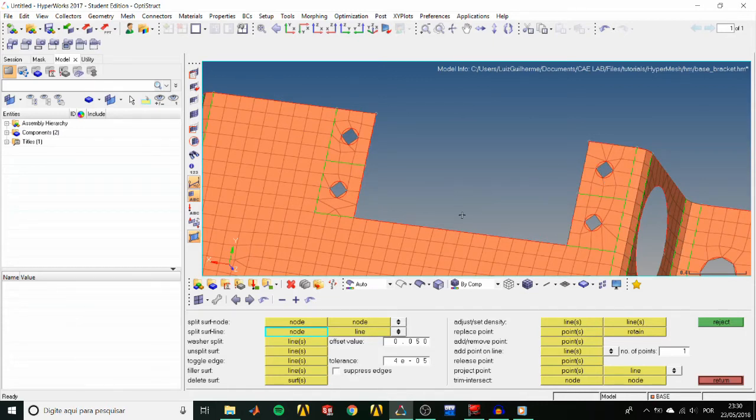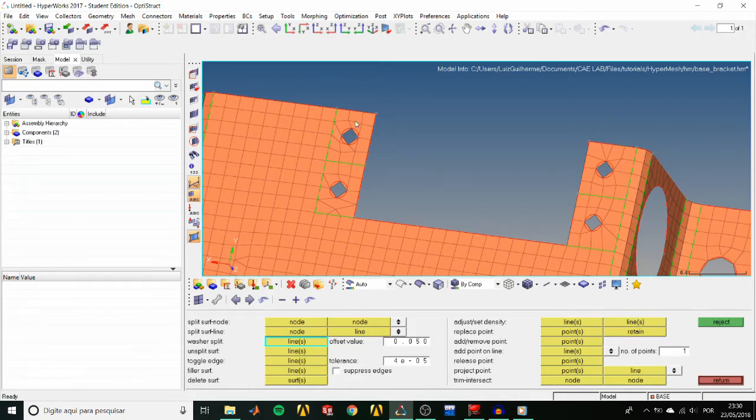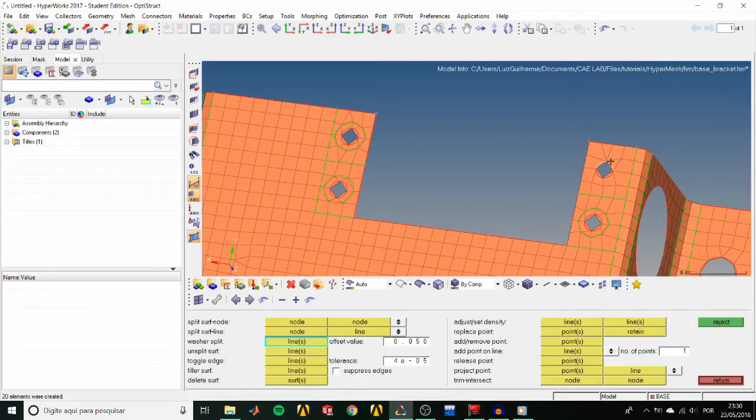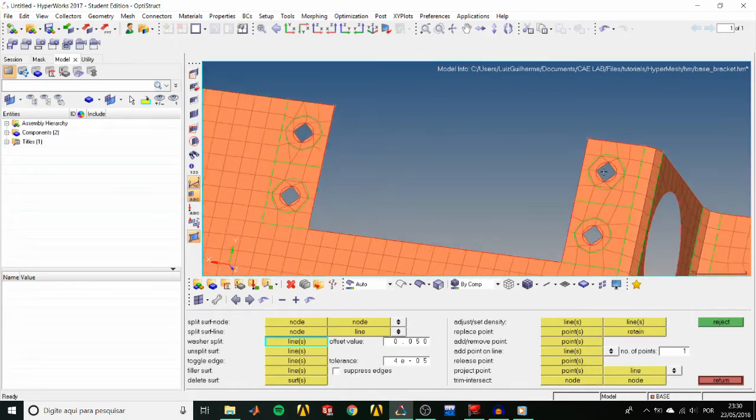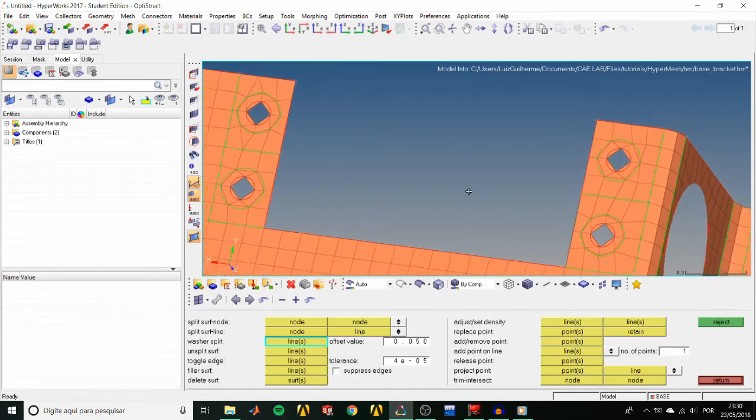Let's create washers around the small holes. In the Washers Split Line, set the Offset Value to 0.05. Then activate the Selector and pick the edges of the small holes. Then a small washer, which is actually a bigger circle around it, is created.